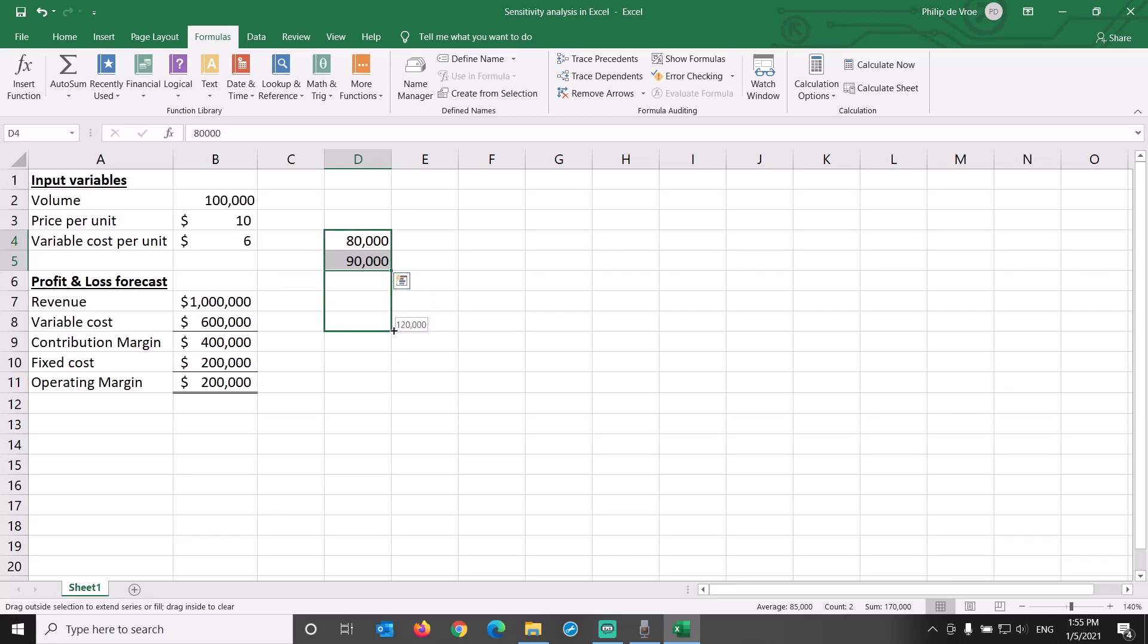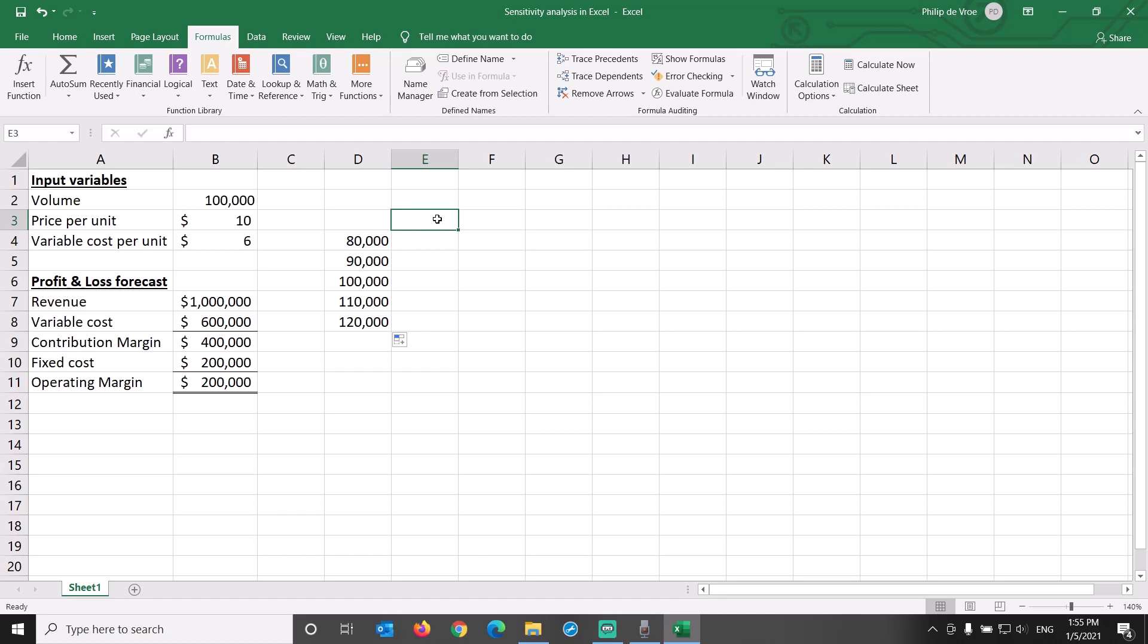80,000, 90,000, and then autofill to get 100,000, 110,000, and 120,000.